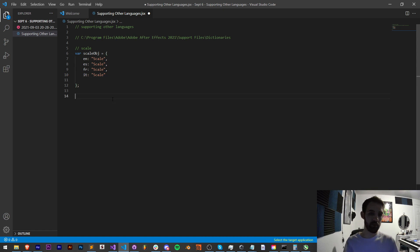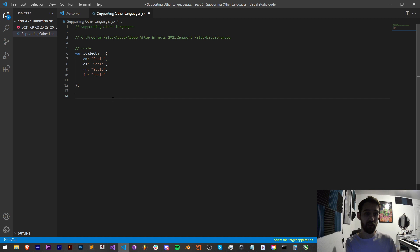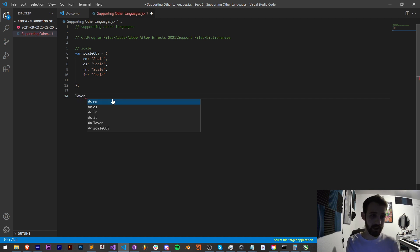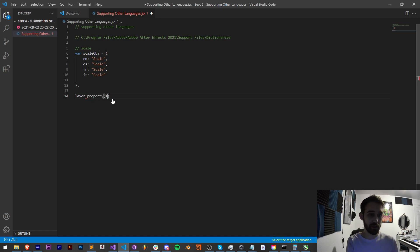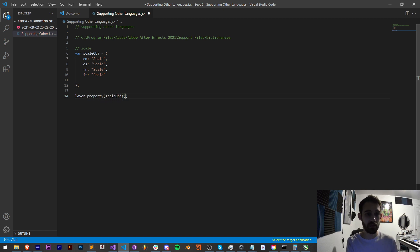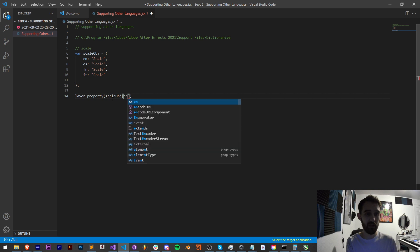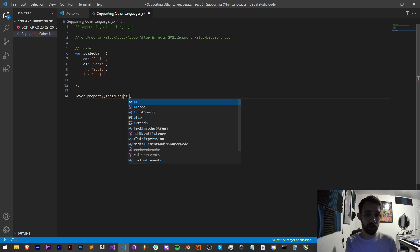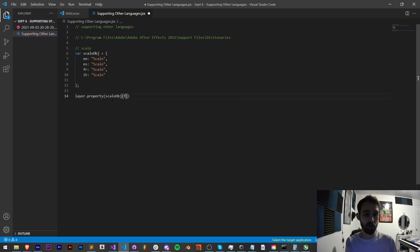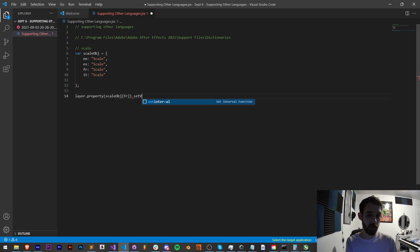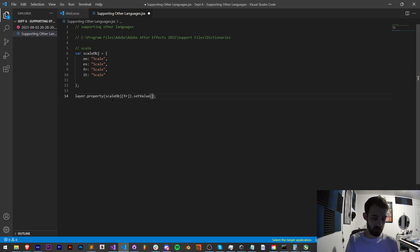And then in this example let's say we had a language specific scale that we needed to get in After Effects or a different program. We could reference like our layer and say property scaleObject and then we would give it maybe English or we could give it Spanish or French.